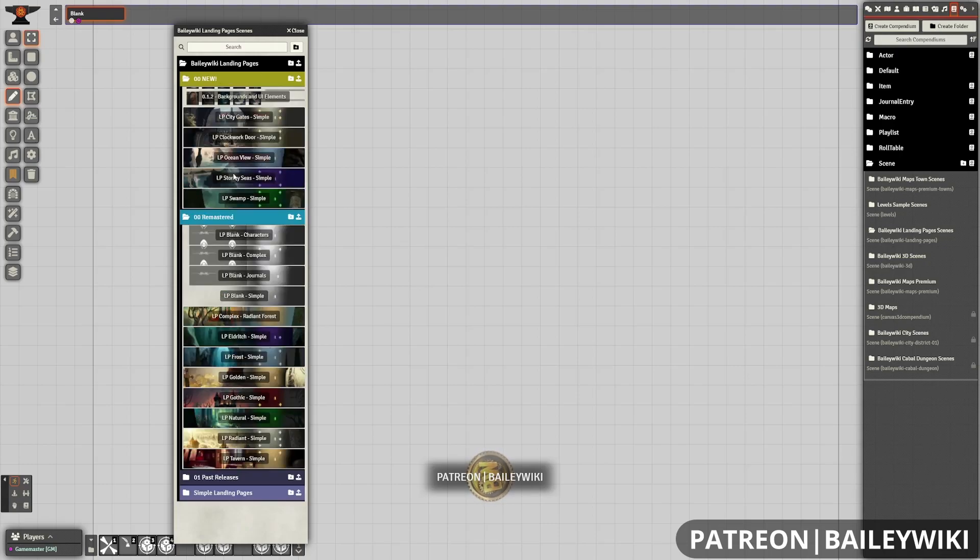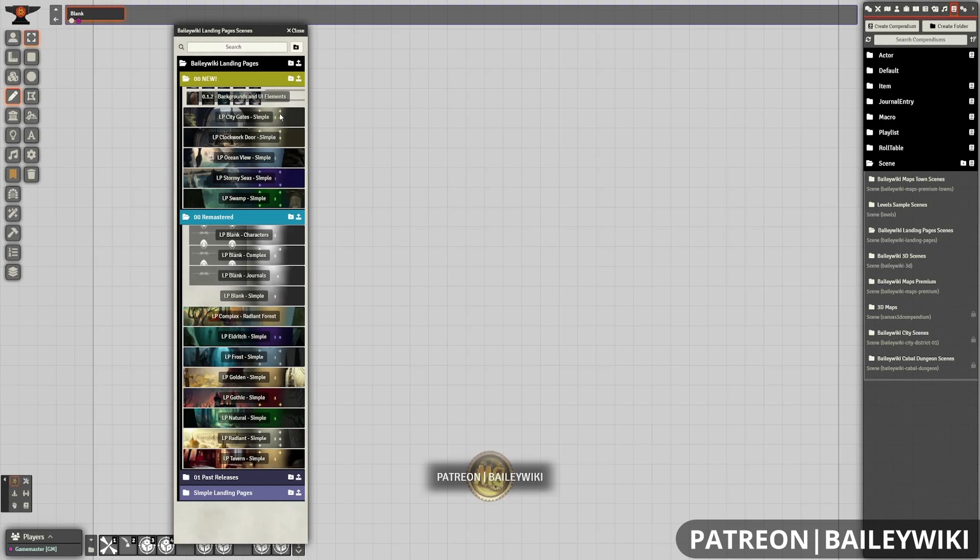We also have some configurable versions in the new section. In the future, they will be under the folder for configurable landing pages. Basically, you're going to pick one of these that you think looks good and you're going to adapt from there.